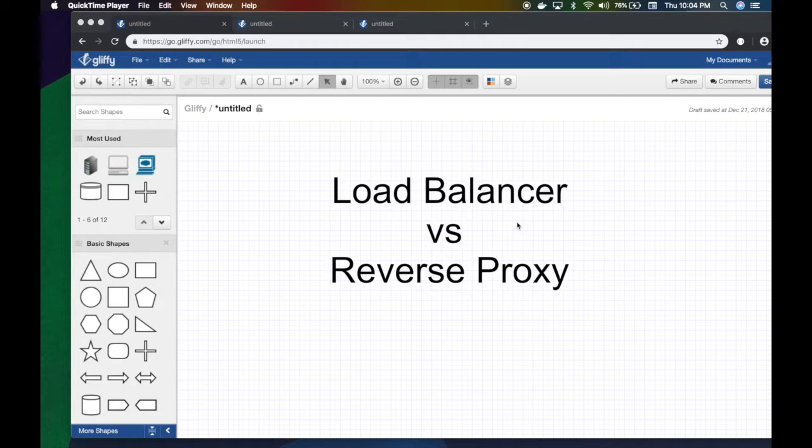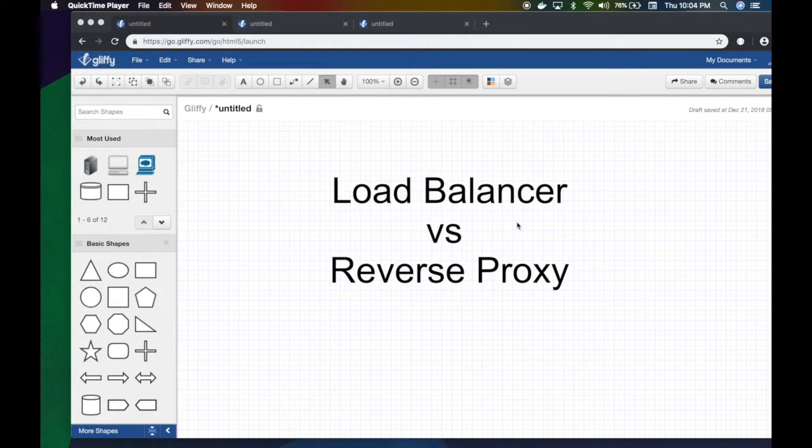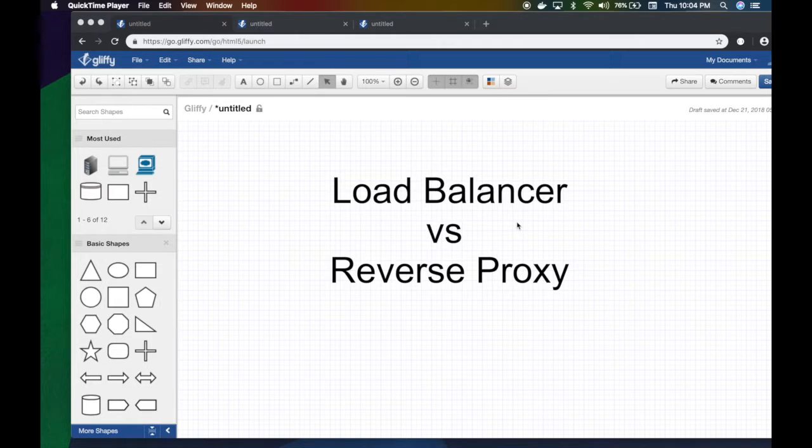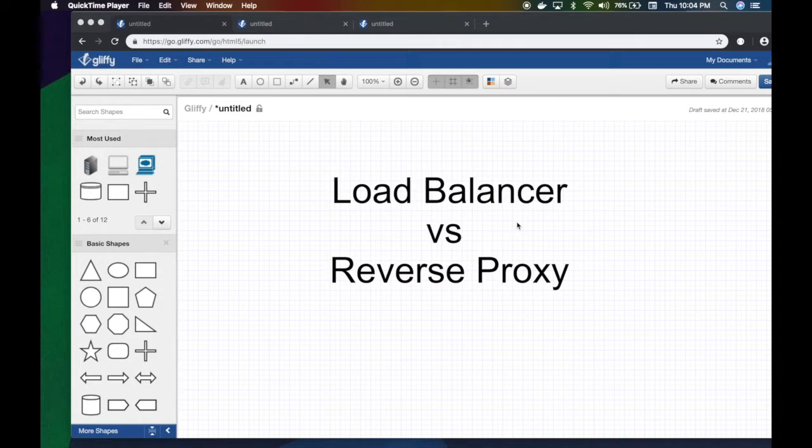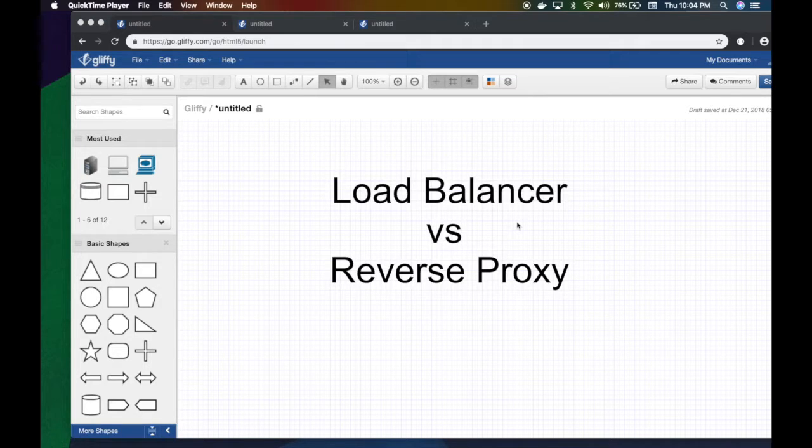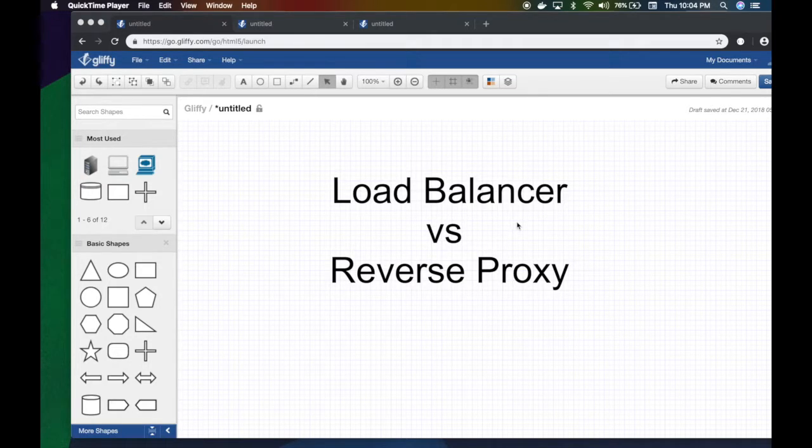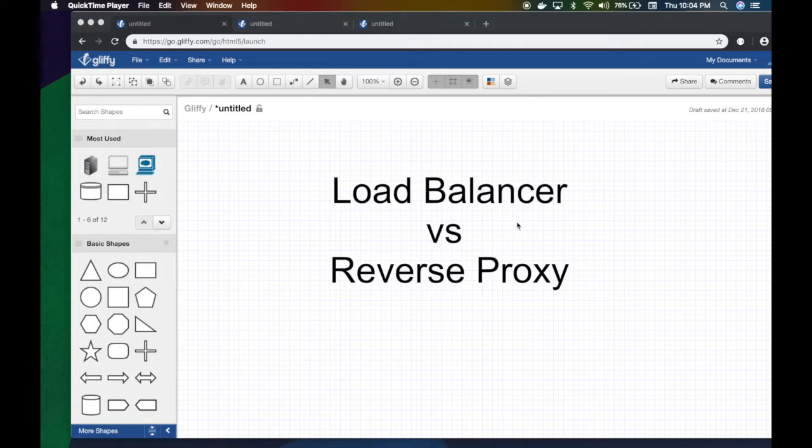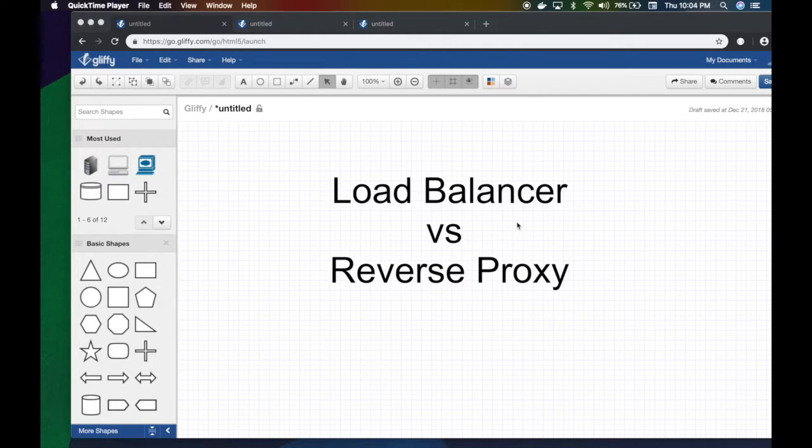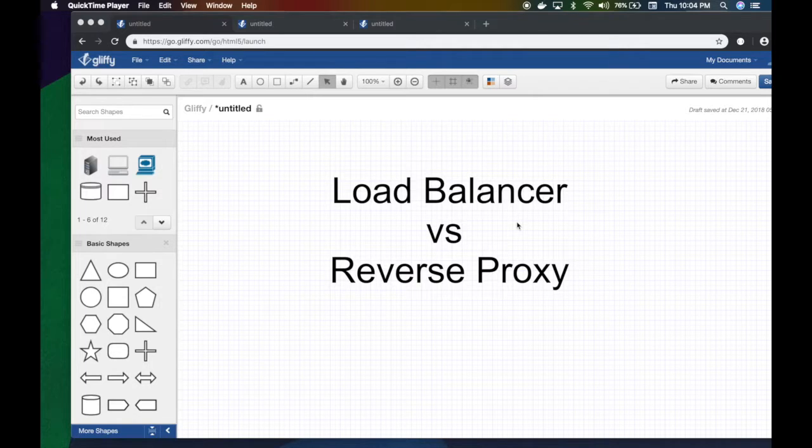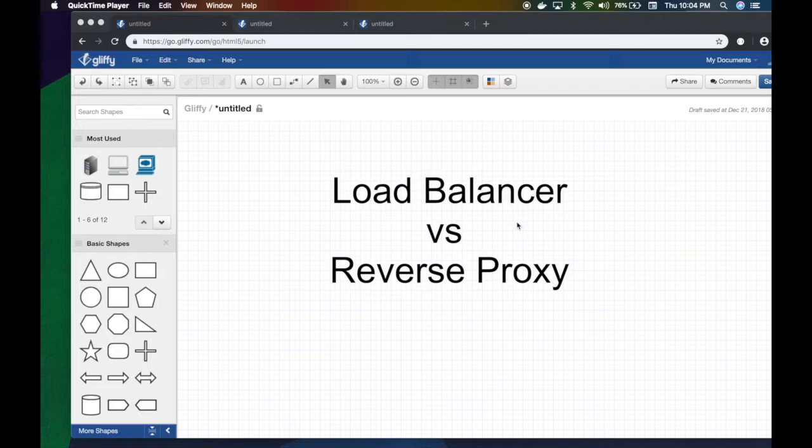Hey guys, in this video we will discuss the difference between the reverse proxy and a load balancer. Some of you guys asked this question, so I thought it's appropriate to make a video about it. Personally, I like to think of a load balancer as one of the applications of a reverse proxy—it's just a special case of the reverse proxy.